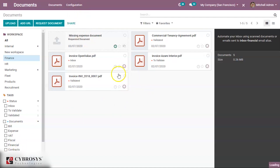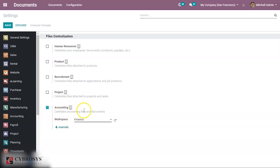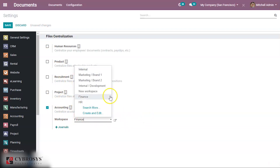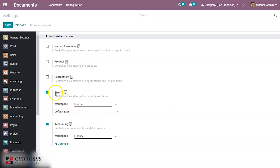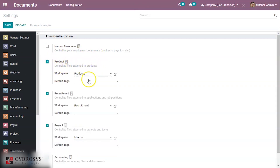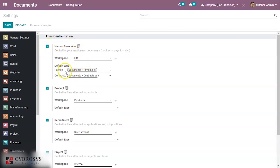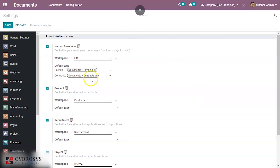Under Configuration Settings, you can see File Centralization. If you enable this for Accounting, centralized accounting files and documents will be linked, so whatever documents you create in the Accounting application will be automatically created in the Documents module — you can specify the target workspace. The same applies for Project, Recruitment, and Products. For HR, payslips and contracts created will also be automatically added to the Documents module, and default tags such as 'payslip' and 'contracts' can be assigned.